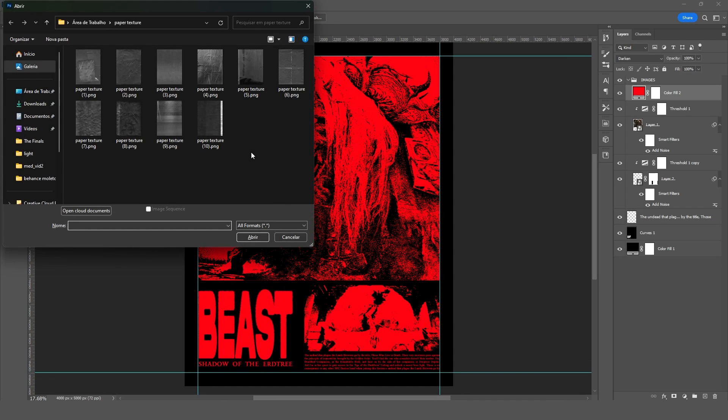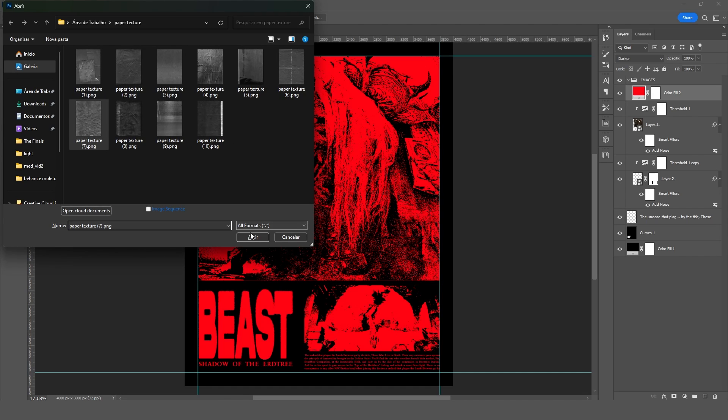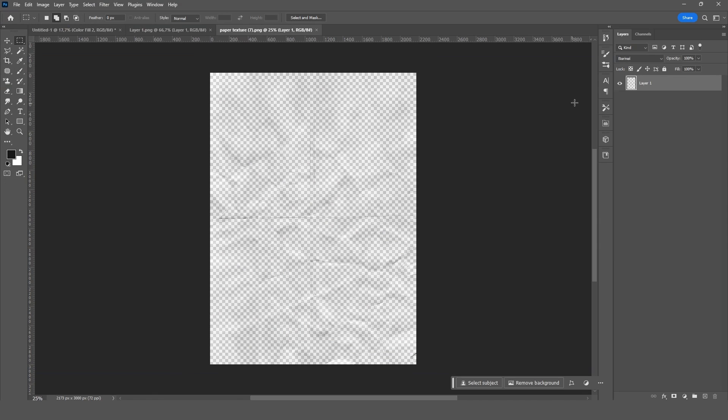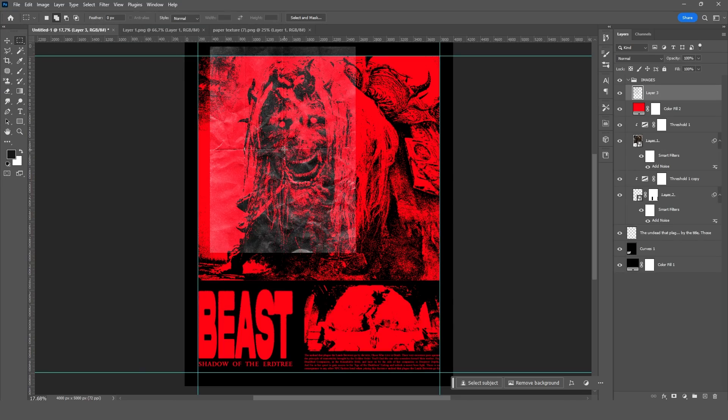Now onto those final tweaks. If you're interested, I'll drop a link to these paper textures in the description. I'll layer them on top of the image and see which one fits best.